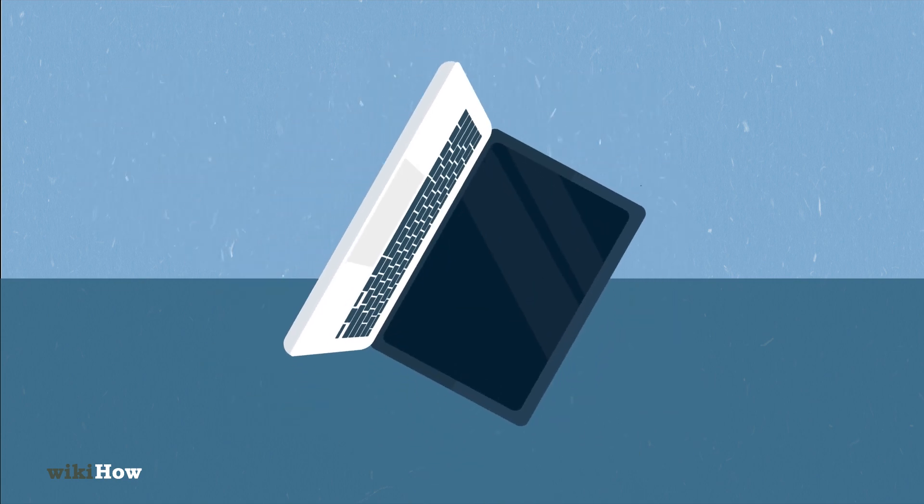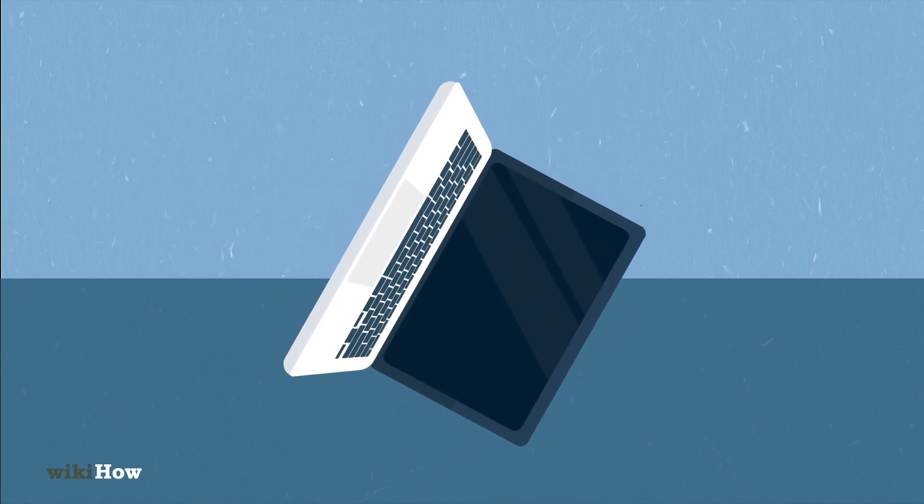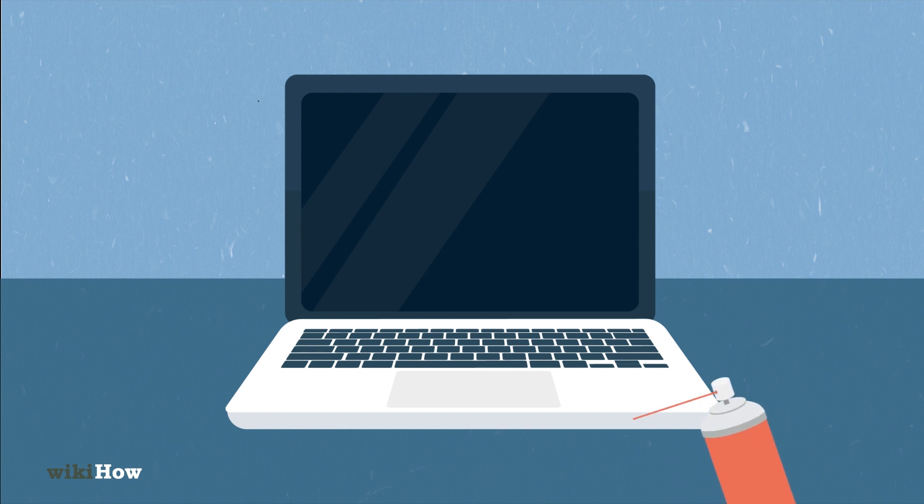Gently tap or shake the keyboard to remove large debris. Then, use compressed air to blow out dust between the keys.